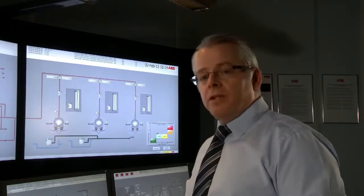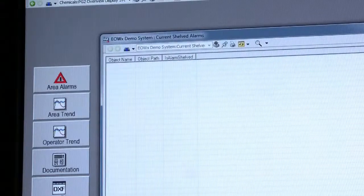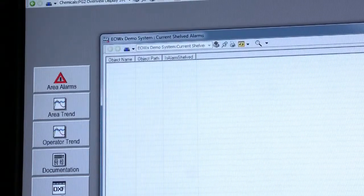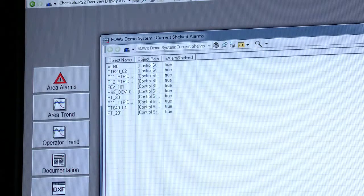Another way to access hidden alarms is through a new feature within 800XA called Snapshot Reports. Snapshot Reports can simply generate a list of any property within 800XA — in this instance it's shelved alarms, but in other instances it might be set points, or any safety systems in override, inhibit, or manual.